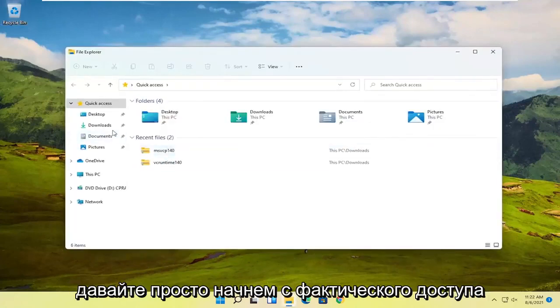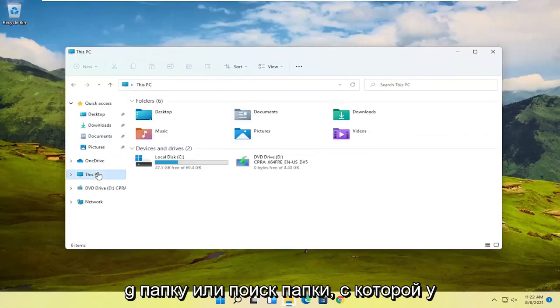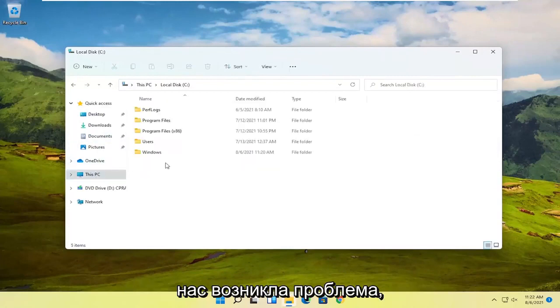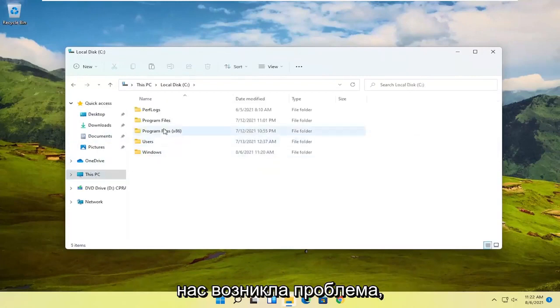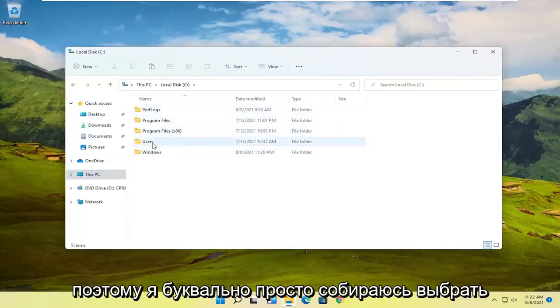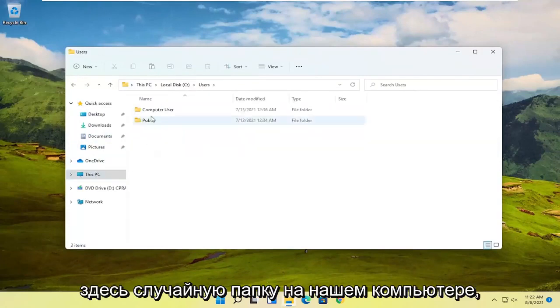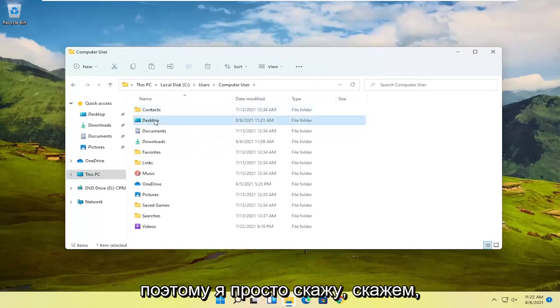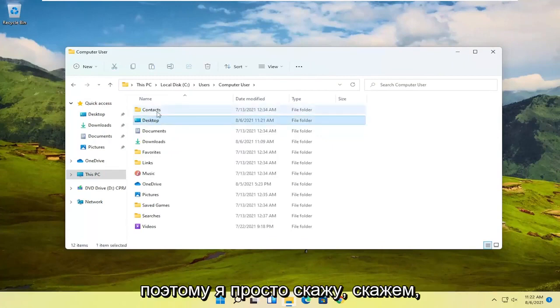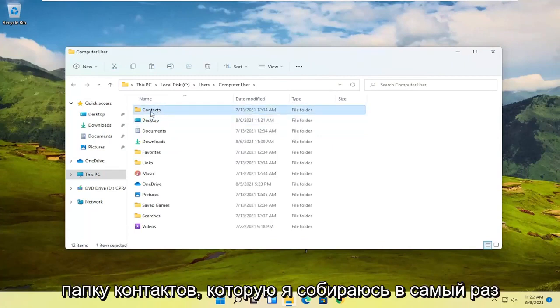Let's start by locating the folder we're having the problem with. I'm just going to pick a random folder on our computer here - let's say the Contacts folder.